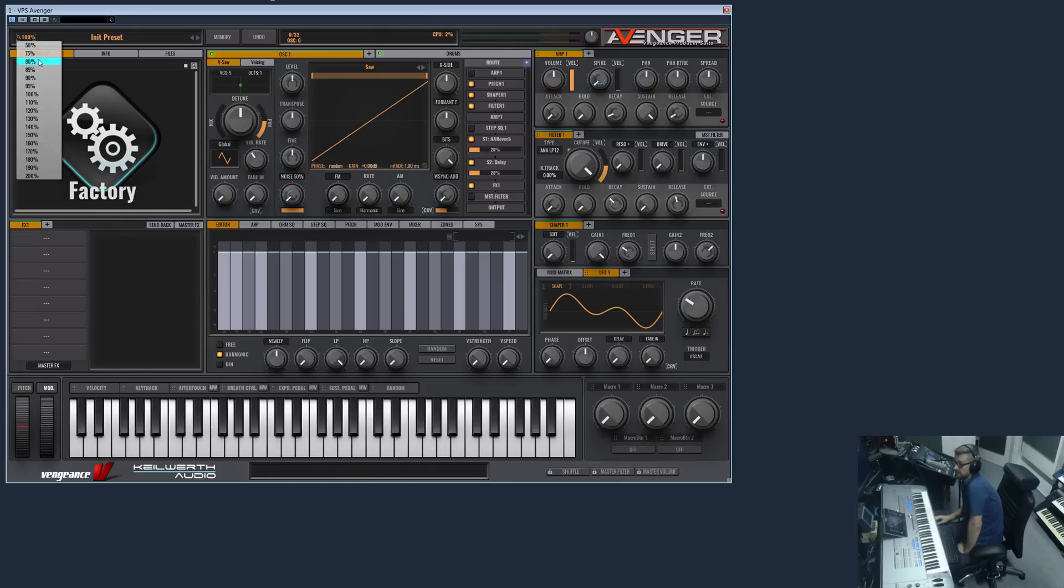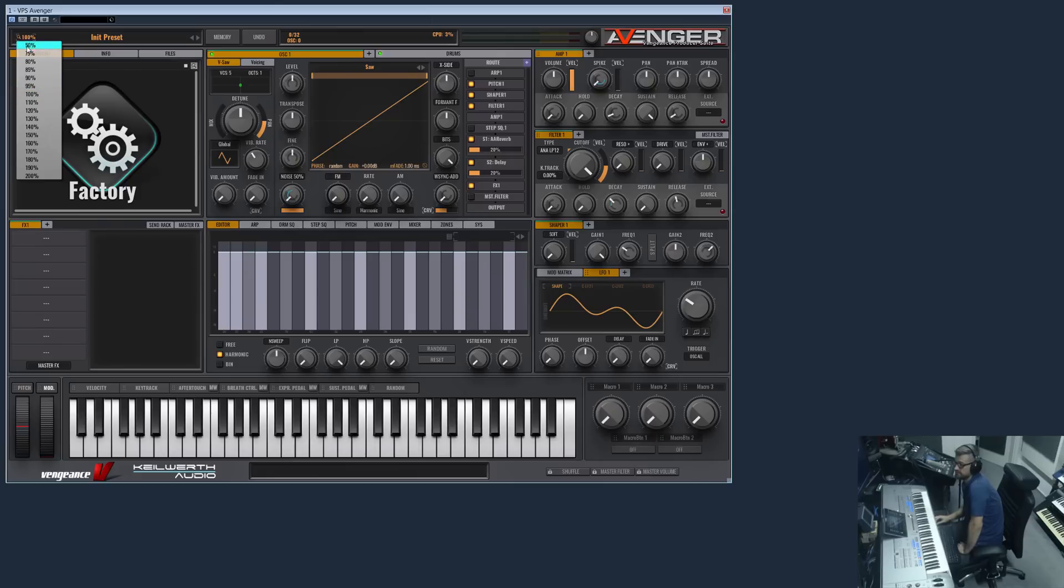On the upper left corner you have a magnification glass icon where you can set the size of the GUI.